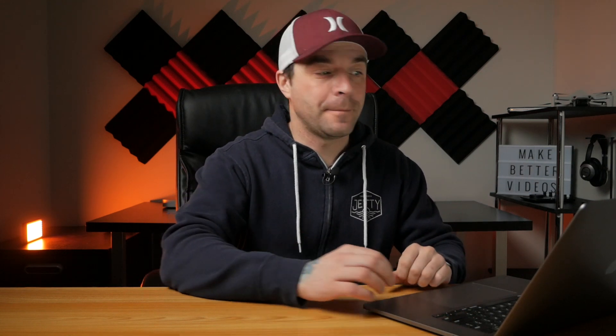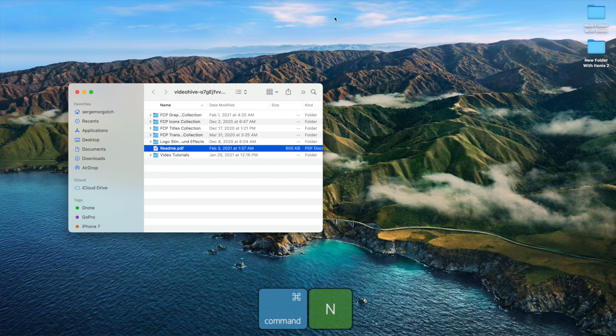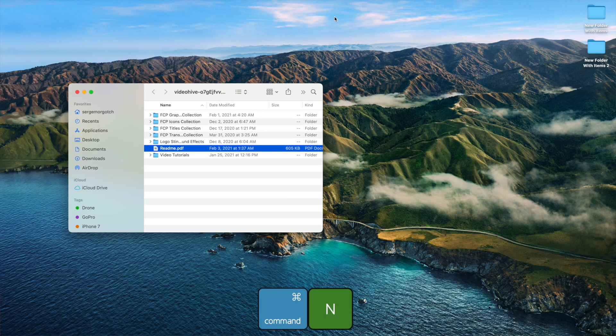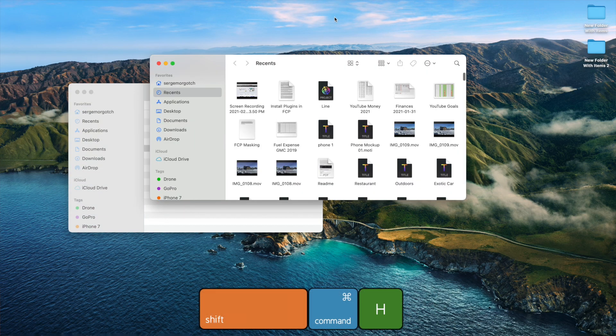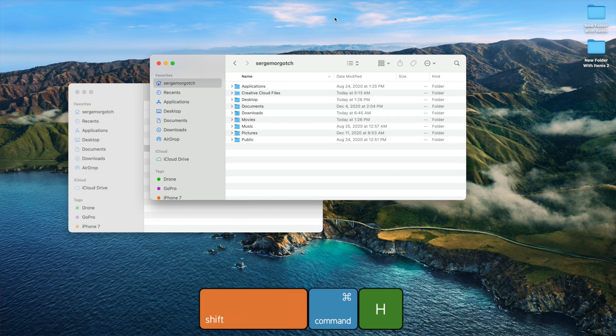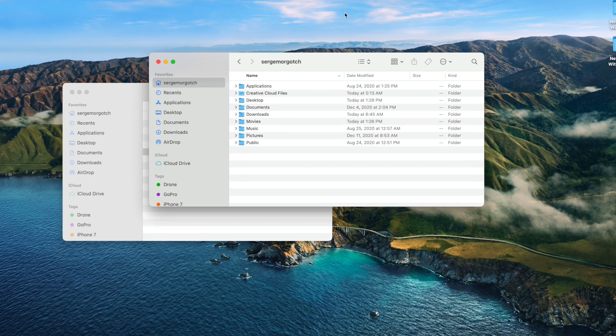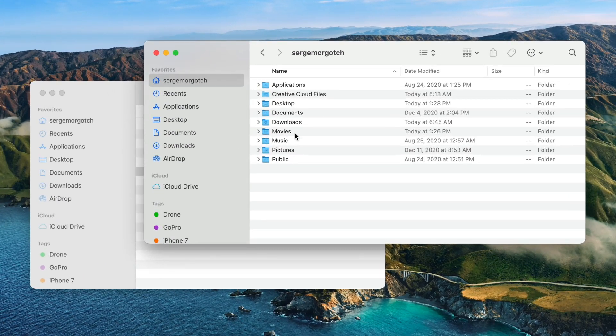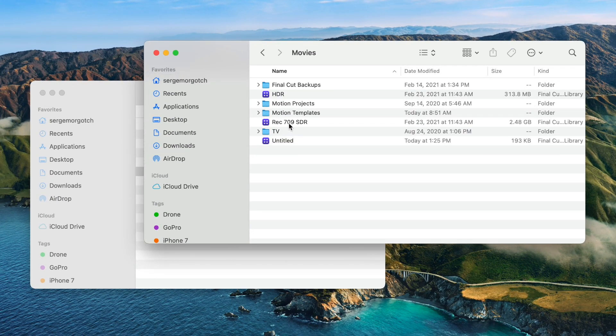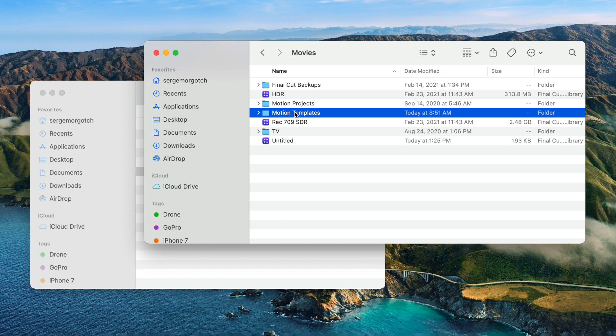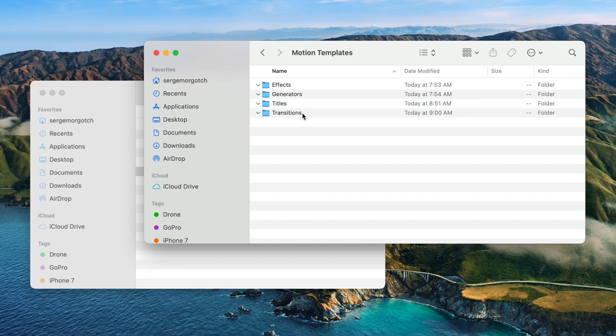First, let's take a look at the easiest way of installing plugins in Final Cut Pro. If you have Apple's Motion 5, plugin installation is very simple. Press Command N to open a new finder window, and Shift Command H to go to your home folder. Locate the Movies folder, and open it up. Inside here, you'll see a Motion Templates folder, and inside this folder, you'll see 4 or 5 more folders. This is where our custom effects, generators, titles, and transitions live.